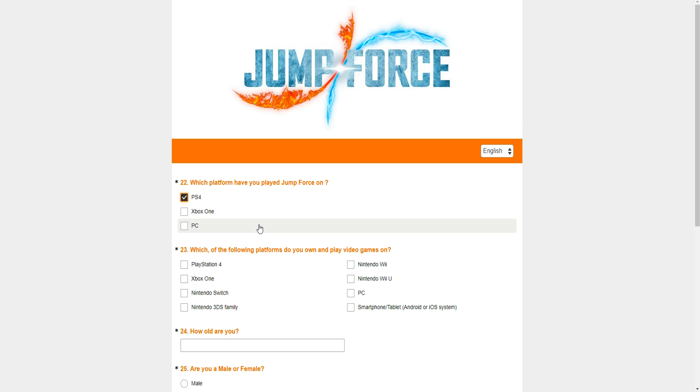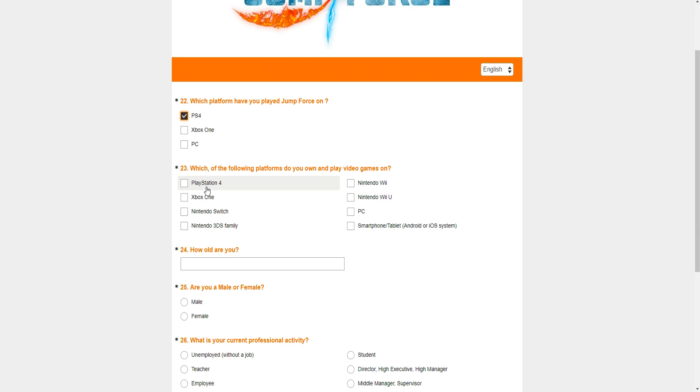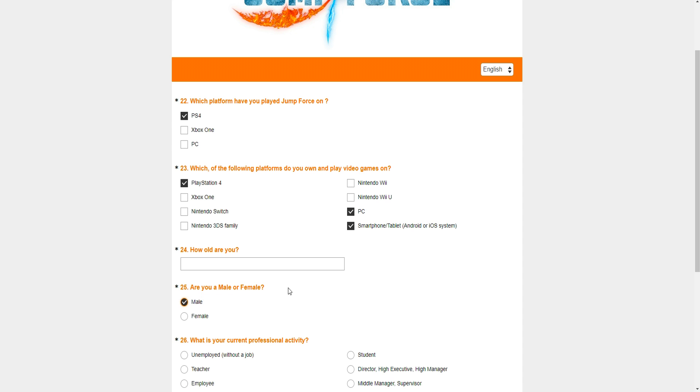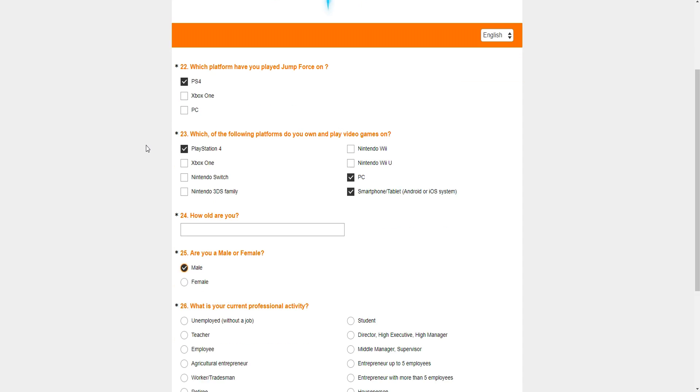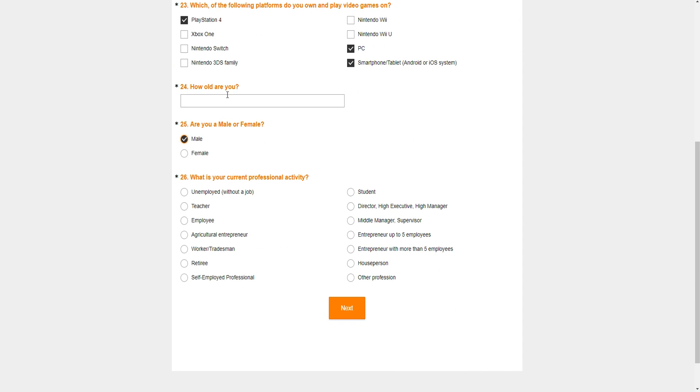But let's read the rest. Would you be interested in English voiceover? Yes, I would. Not because I care, but because I know other people care. I'm a very supportive guy, you see. Now, which platform have you played Jump Force on? PS4. Haven't played it on PC. Which of the following platforms do you own and play video games on? PS4, PC, and smartphone I guess, if that counts. Now they're asking me, how old are you? I'm 24. About to be 25 next month.